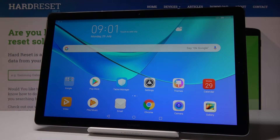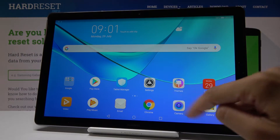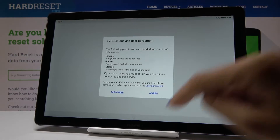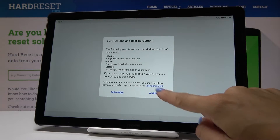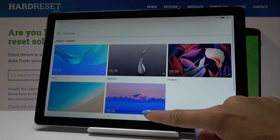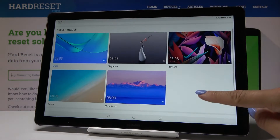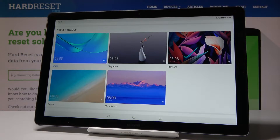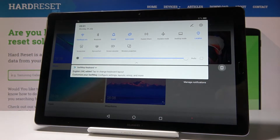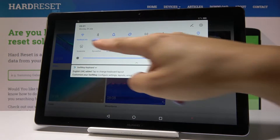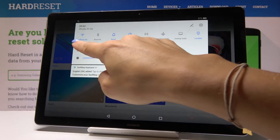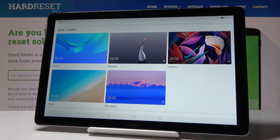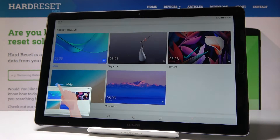Let me show you the second method. For example, let me pick Themes — and if you would like to show someone the themes that you have on your Huawei, simply slide down the upper bar and you will notice a screenshot icon. Click on it and that's it.